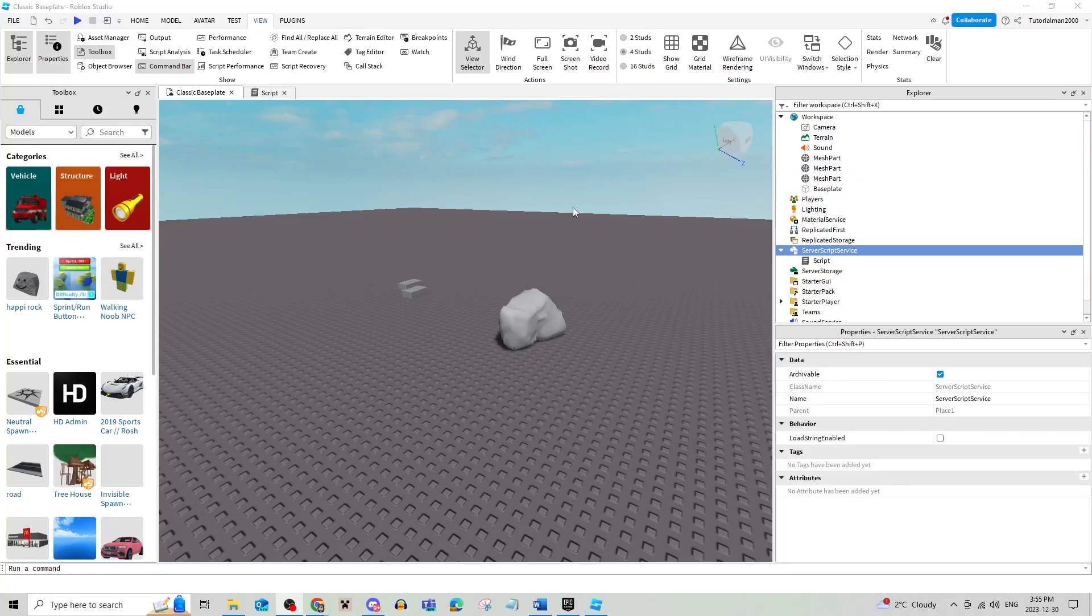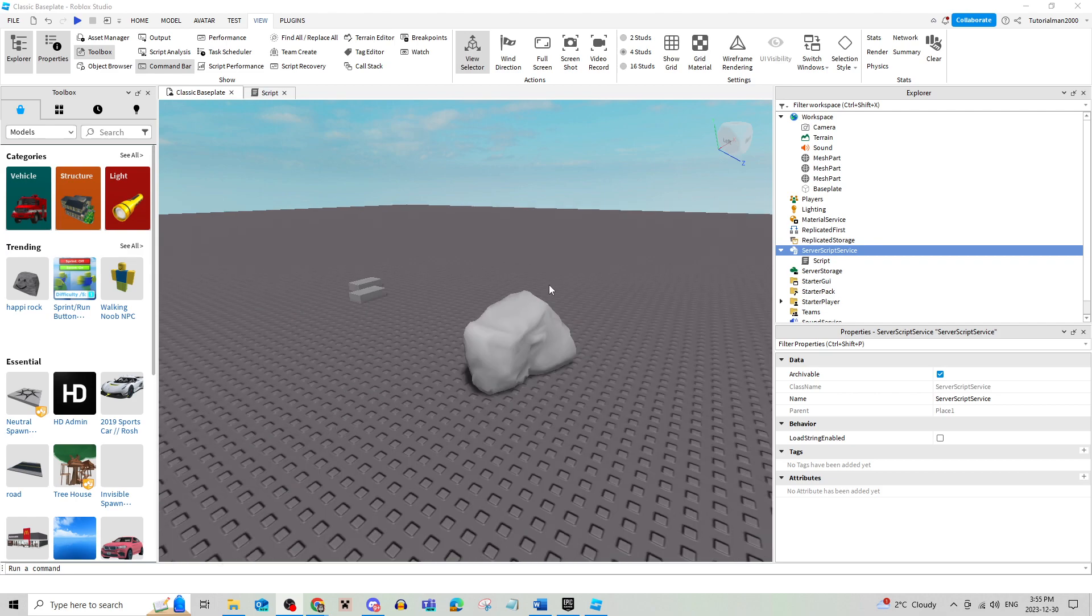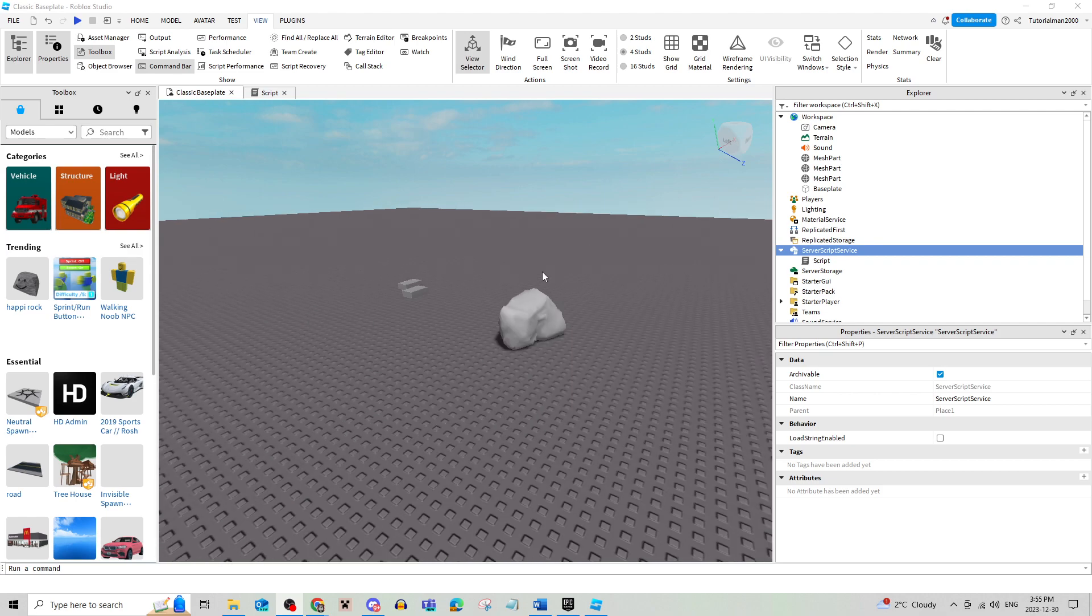In this video, I'm going to be showing you how to give yourself admin in your Roblox game. Be sure to watch this video until the very end to prevent any mistakes in the process.